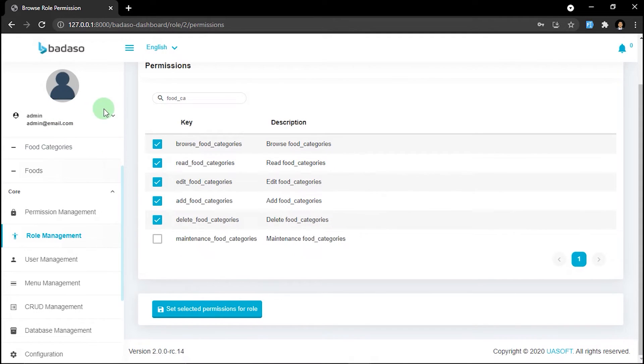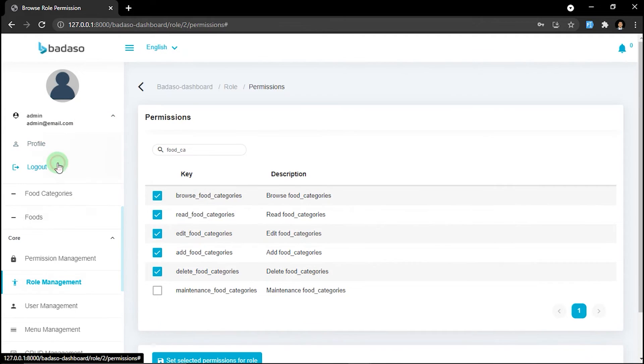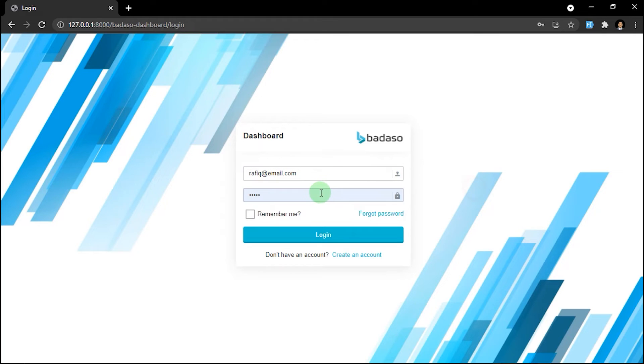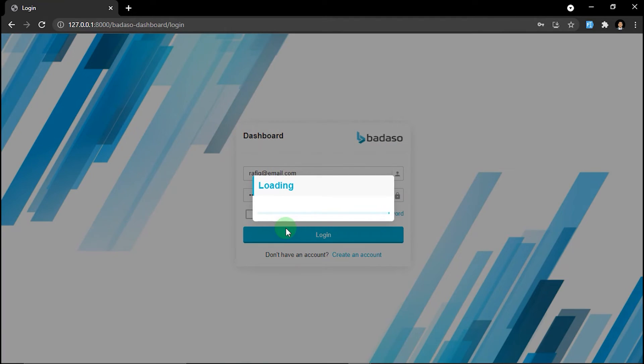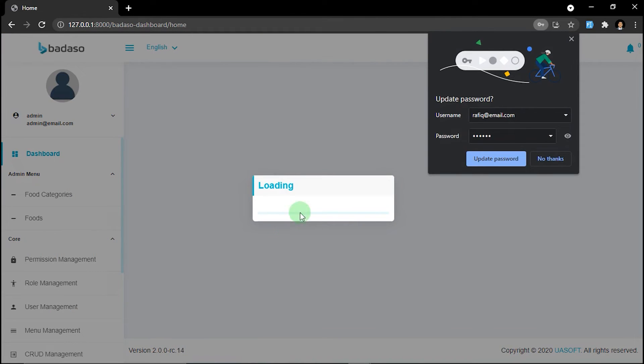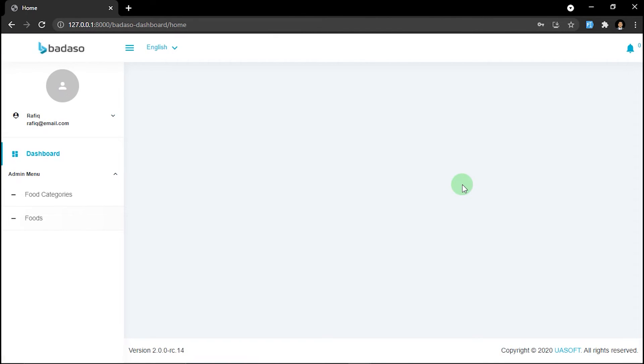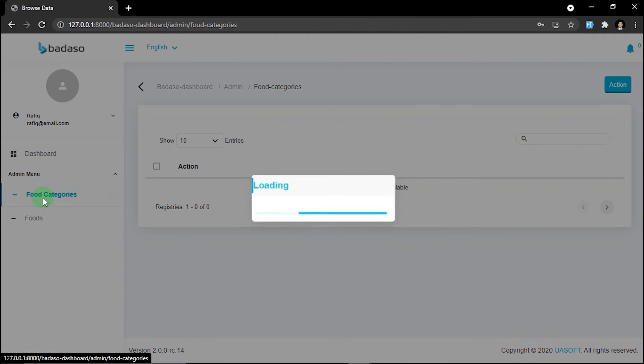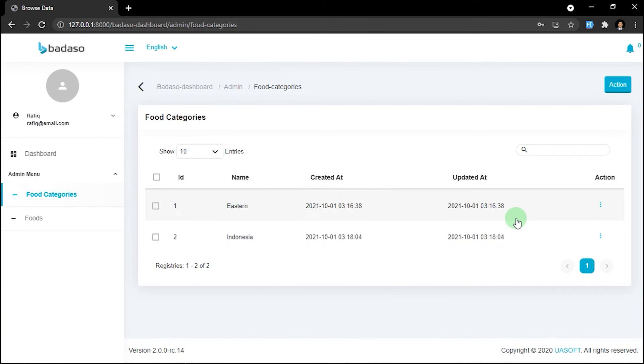So let's go back to the account with customer role. As you can see, now food and food categories menu already show up, and we can access it and manage the data.